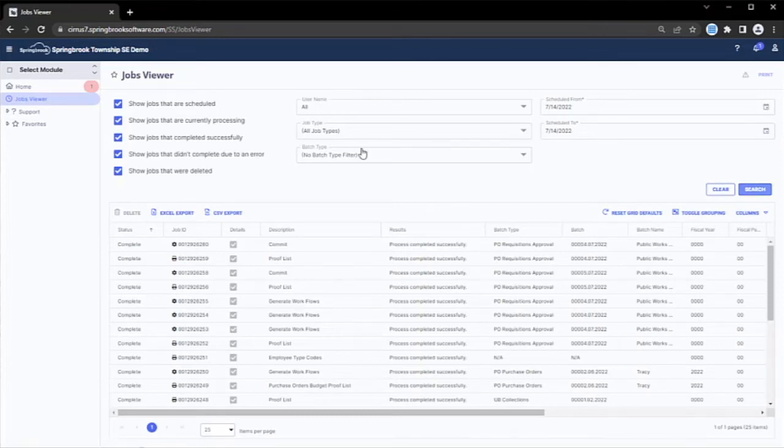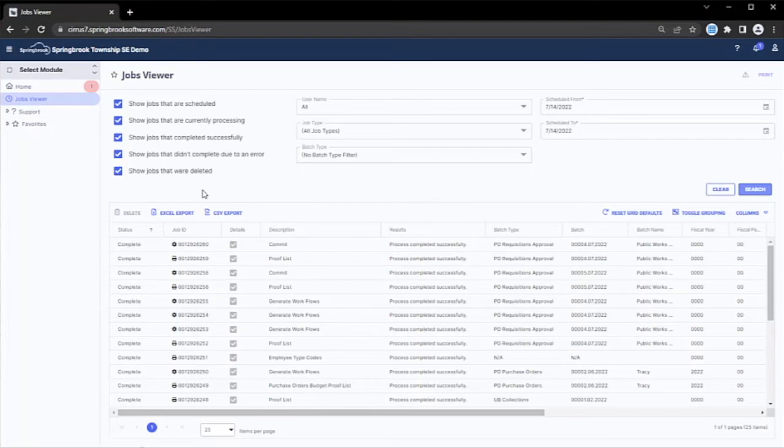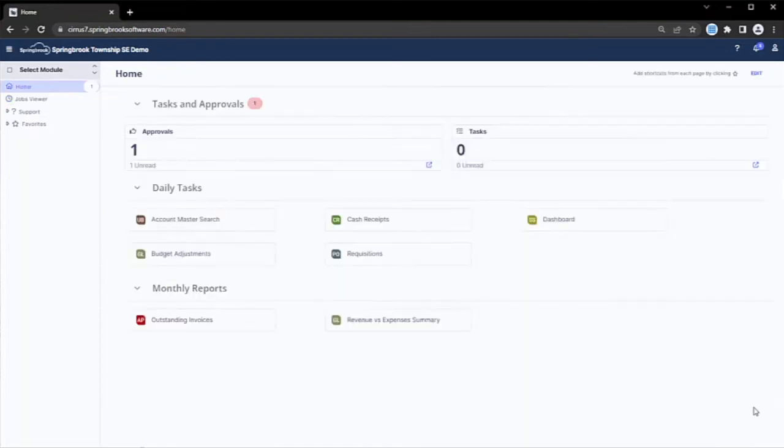If a user has proper security, these reports are viewable across different users. Springbrook supports robust searching across all modules. In this example, we'll open the utility billing account master search and search for some accounts.